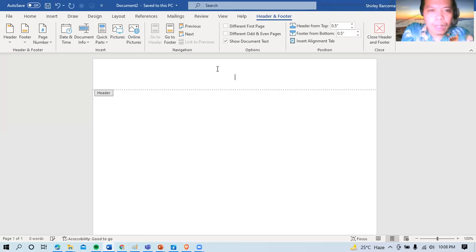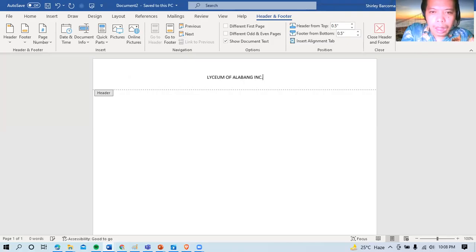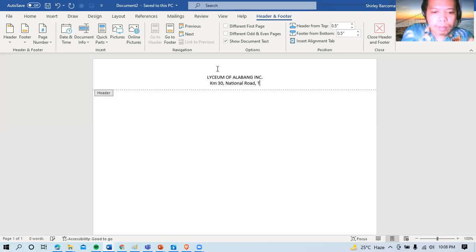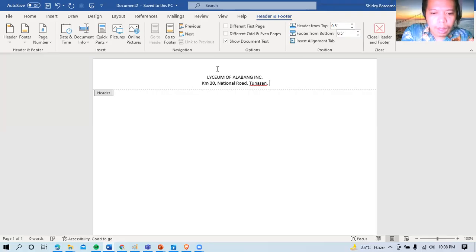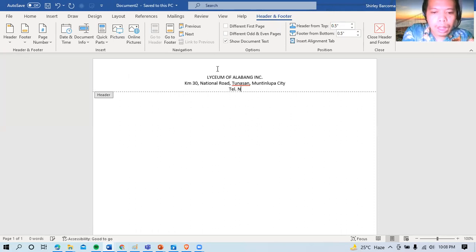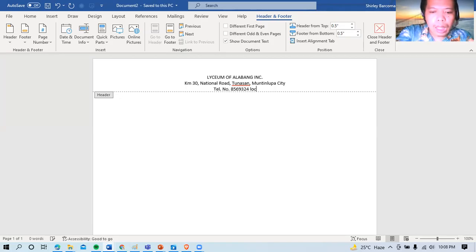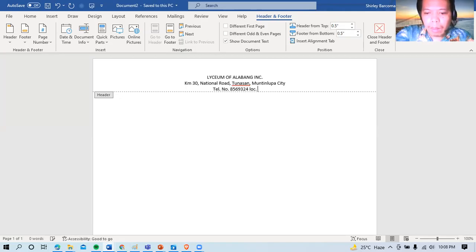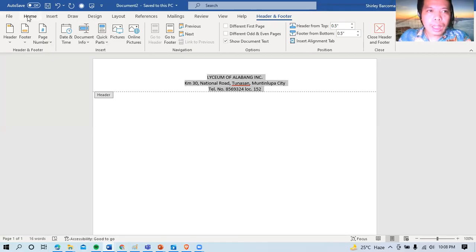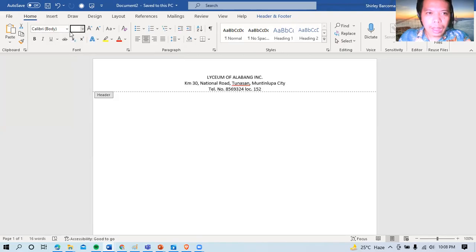Okay. So see, for example, type natin Lyceum of Alabang Inc. Okay. So kilometer 30 National Road, Tunasan, Montenlupas, and telephone number 8569324, local 152. So baguhin ko lang po ito kasi ayon sa ano ng school. Header ng school.